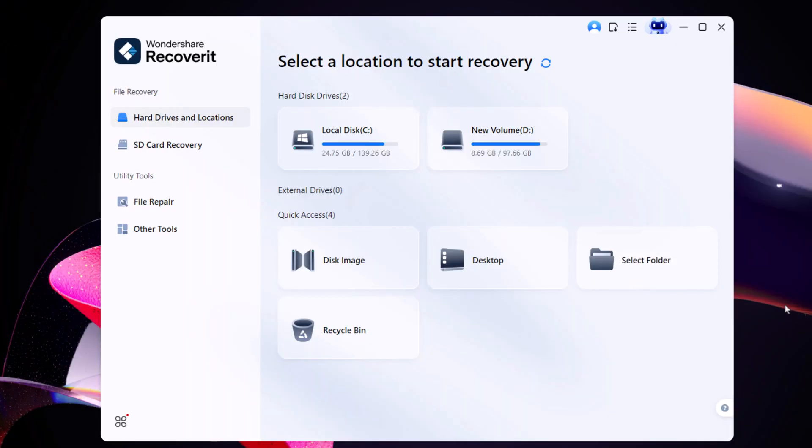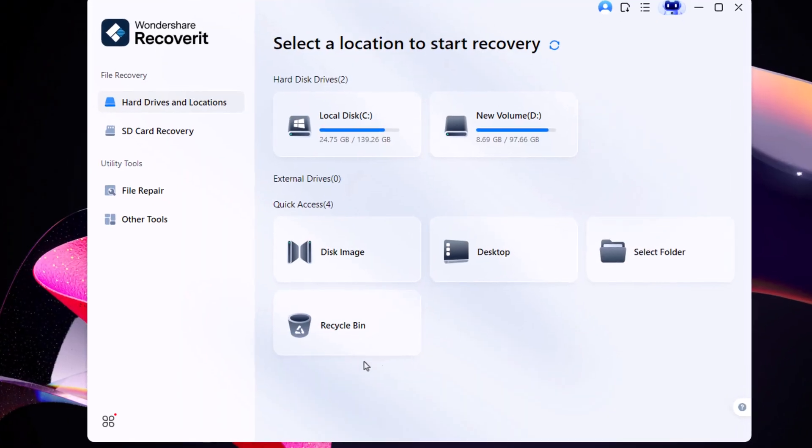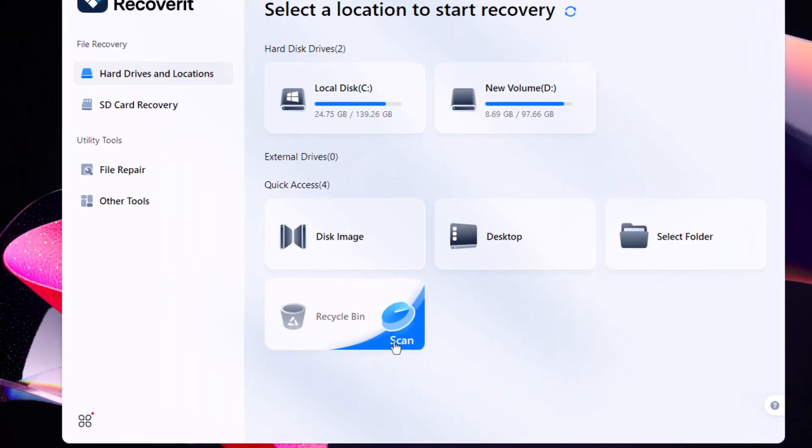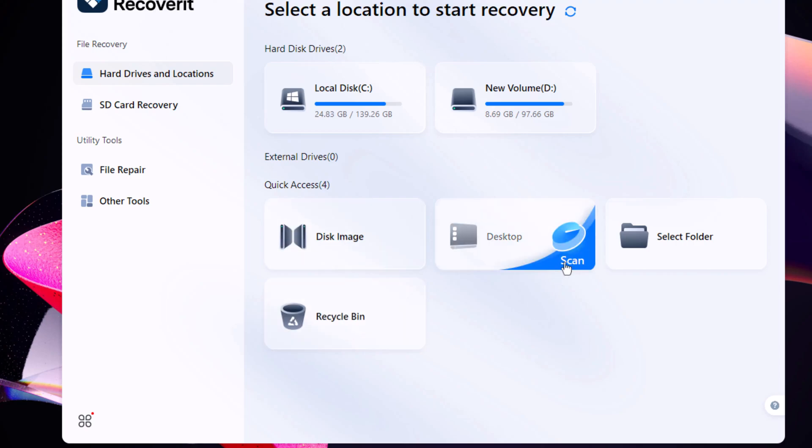Besides recovering specific files, Recoverit also lets you restore data from your recycle bin, desktop, or even external devices.